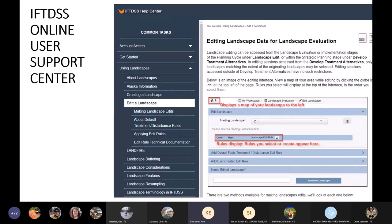I want to point out the online user support center because there's a ton of information in there. All the things I'm going to talk about today are documented in our online help system. Under the 'Using Landscape' section, there are many different topics. If you're not sure about something, this is the first place to go look — there are tutorials, all the edit rules, and step-by-step instructions in the user support center.